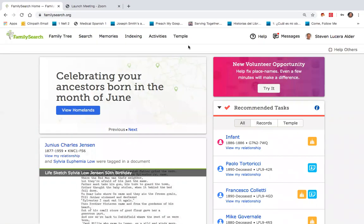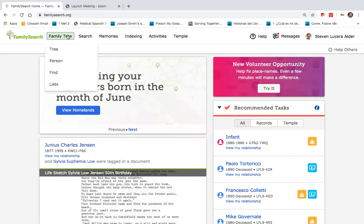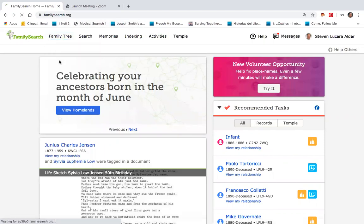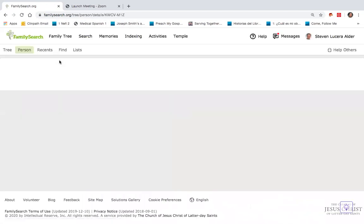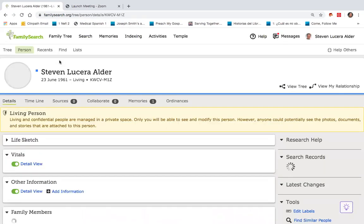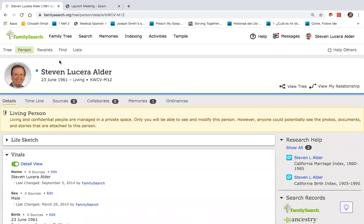To find yourself and get to the beginning, if you go here to Family Tree, and underneath here, you've got options. Go to Person, and since you are the homepage user, it will pull up your profile.